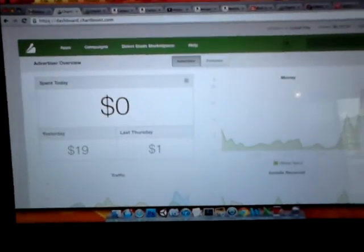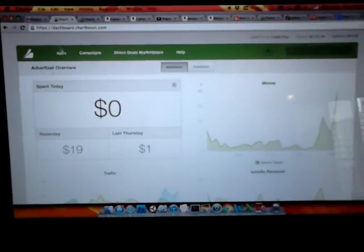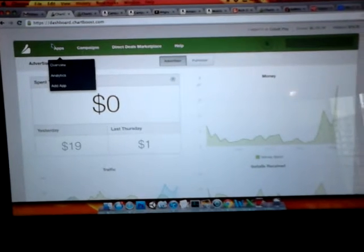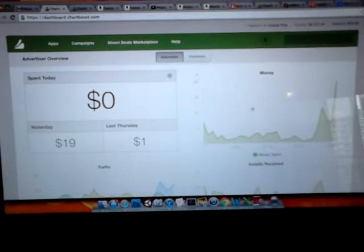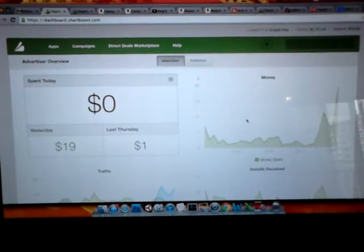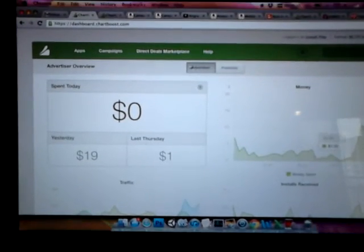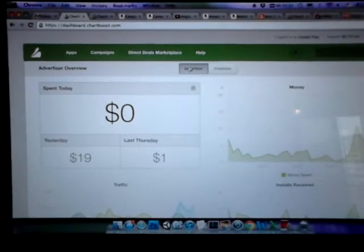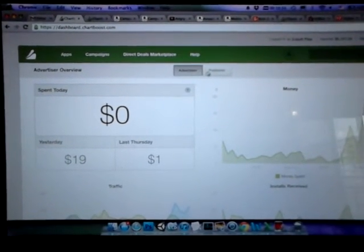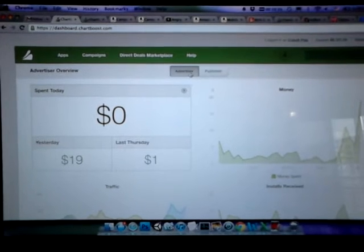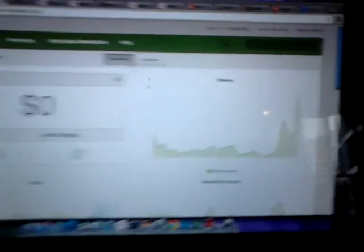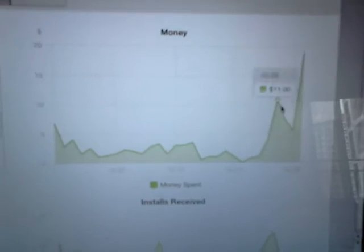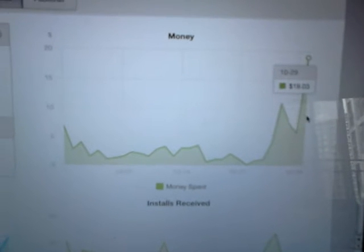But recently we've been doing some of this Chartboost advertising and we've been doing this for a few months now. I just wanted to share this because this is the first time I've really spoken about this. We had this spike, so in Chartboost this is the advertising tab here. This is how much money you made, this is the advertising, how much you spent.